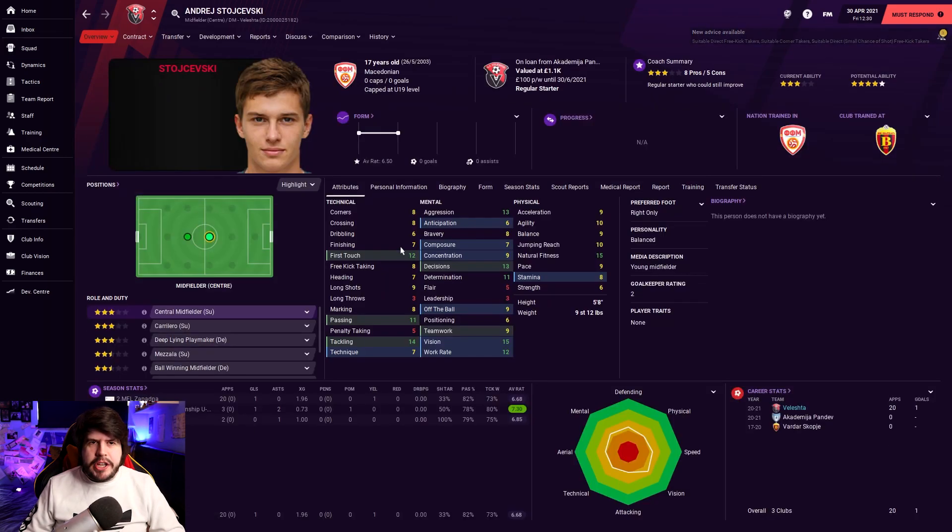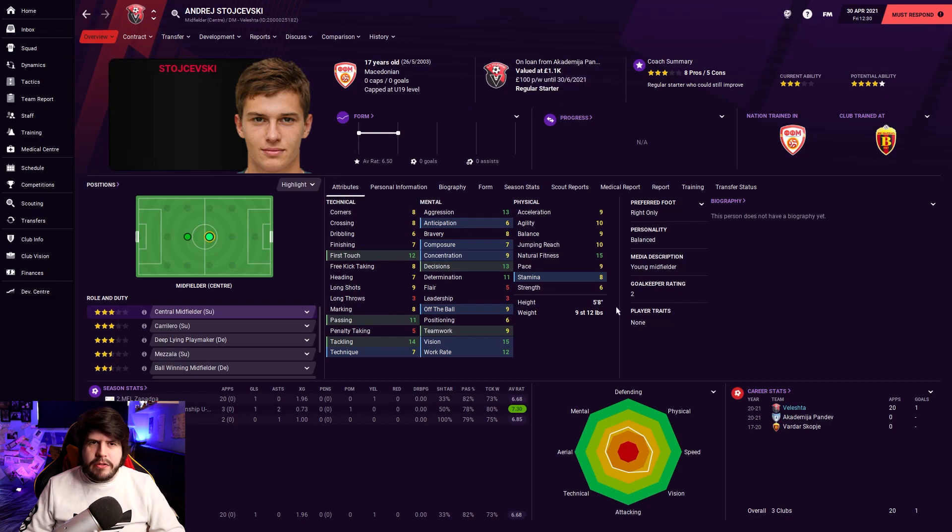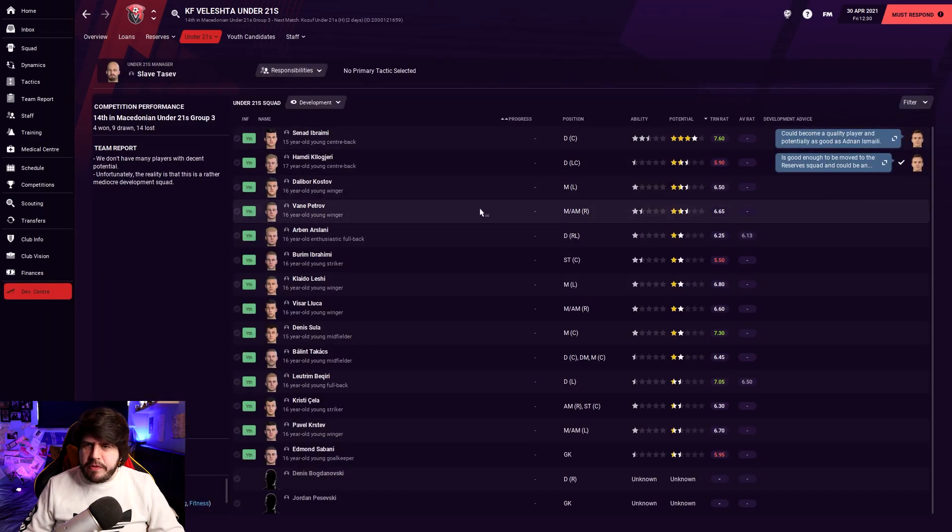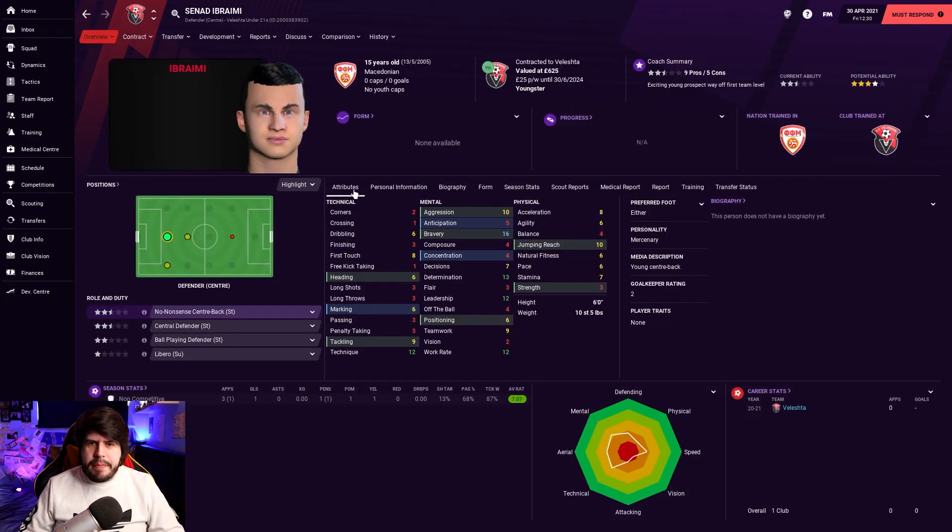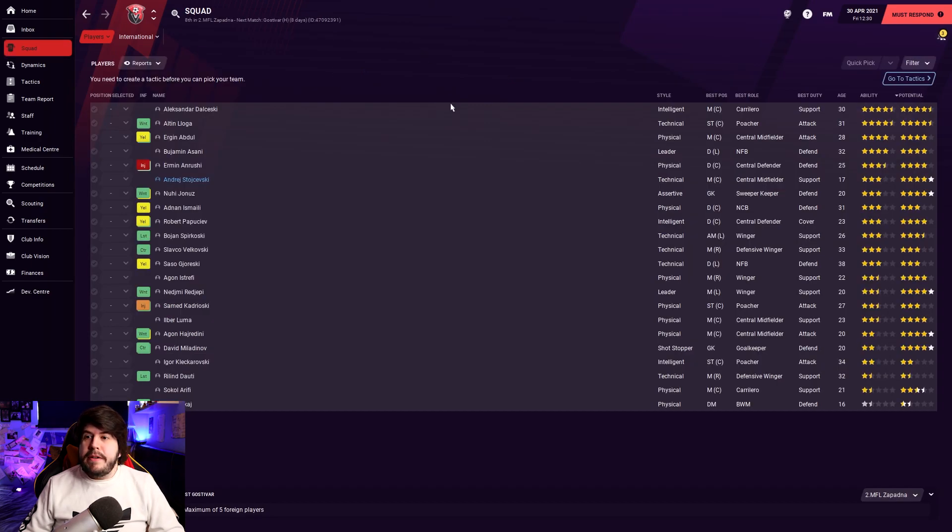Any bright young prospects? We've got a youngster on loan from a team of the top flight, Andrei Stoyshevski, who's a decent-looking centre midfielder as well. Check the under-21s. Any good youth talent? No. Senad Ibrahimi is probably the best. He's a six-foot centre-back with six marking and tackling. Two-foot, he's got, you know, he's good on either feet, though. This is the bed we've made ourselves.